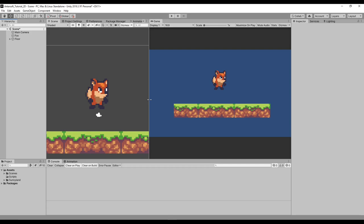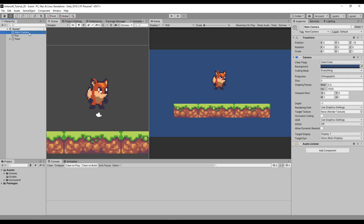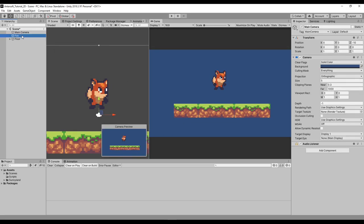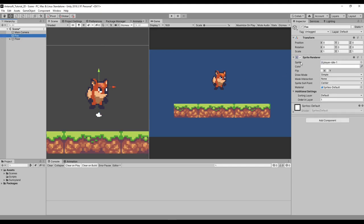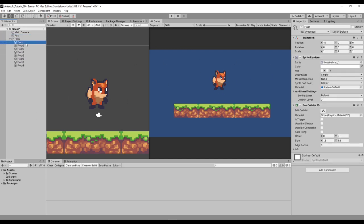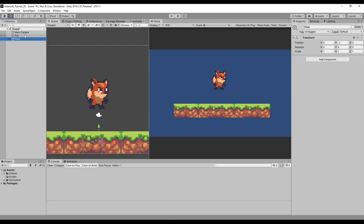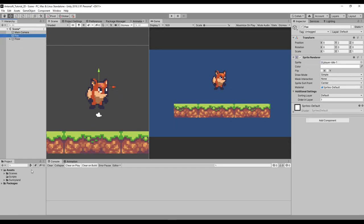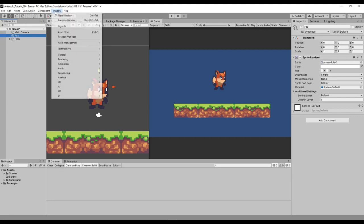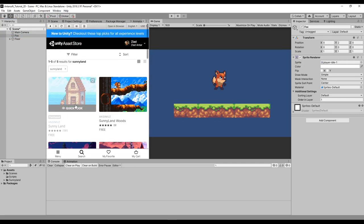We start by creating a 2D project in Unity. I'm using 2019.3.1 but you can use any other version. In the empty scene you'll have a camera, and I have the sprite renderer which is called Fox. For simplicity I've created 8 tiles of flooring, each one has a box collider. This asset is called Sunnyland, you can get it free on the Unity asset store.